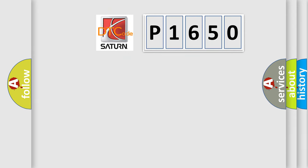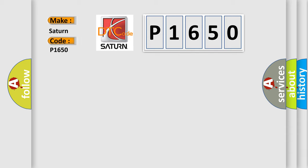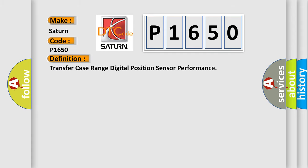So, what does the diagnostic trouble code P1650 interpret specifically for SAT and car manufacturers? The basic definition is: transfer case range digital position sensor performance.